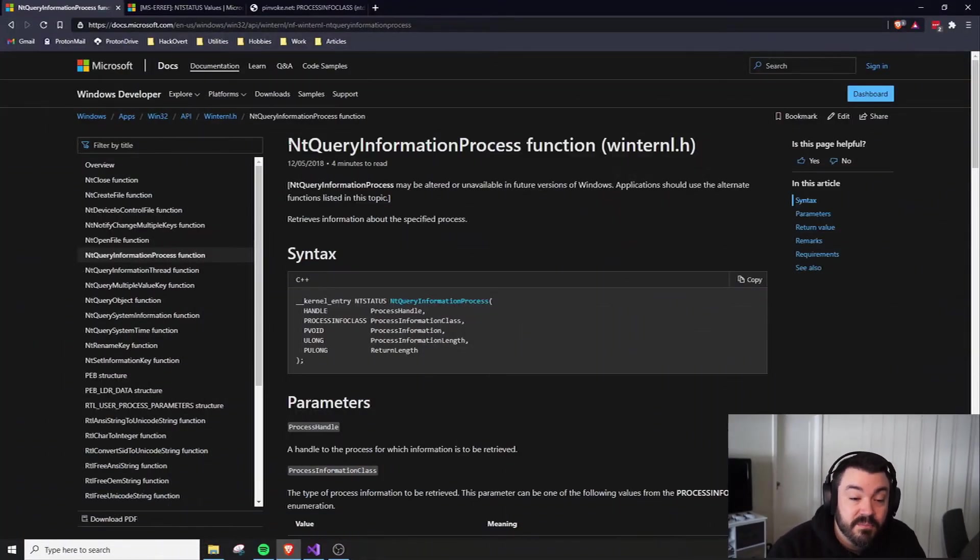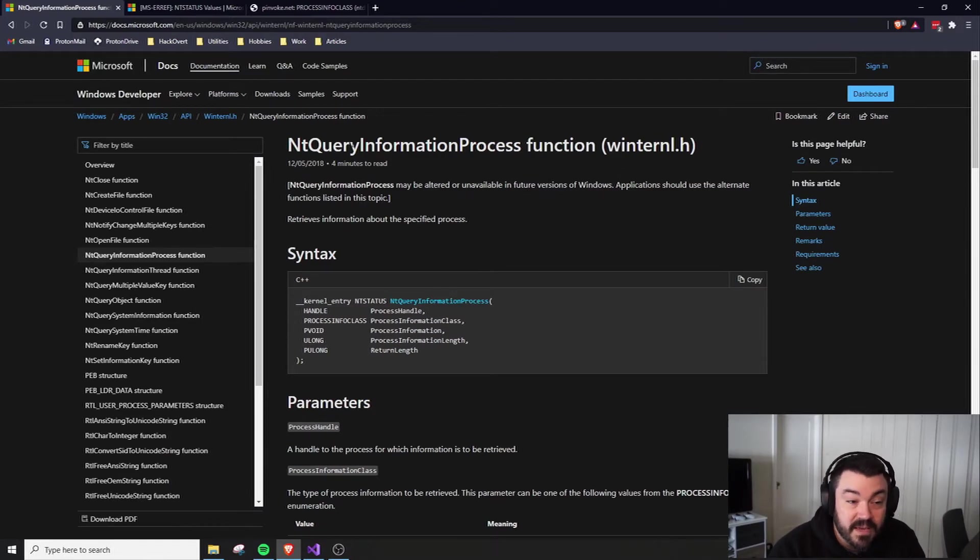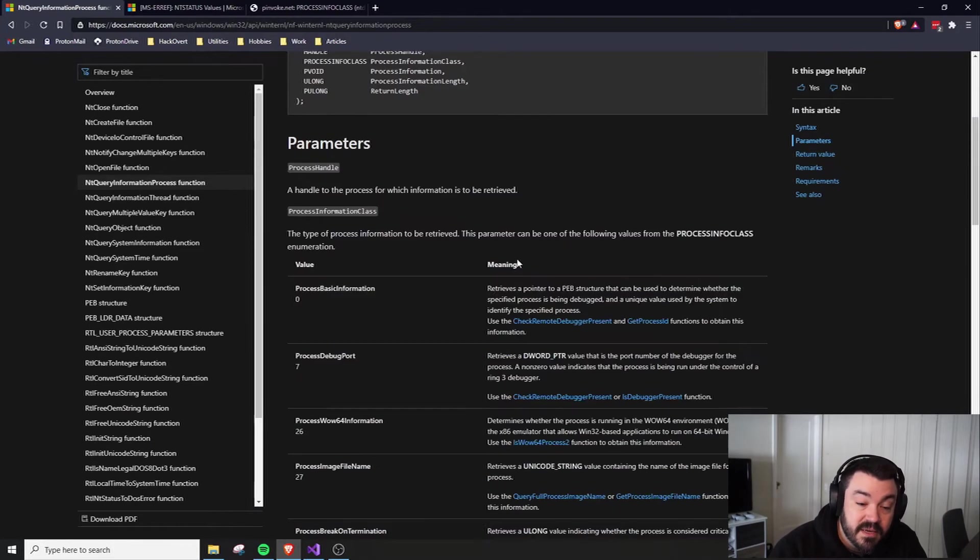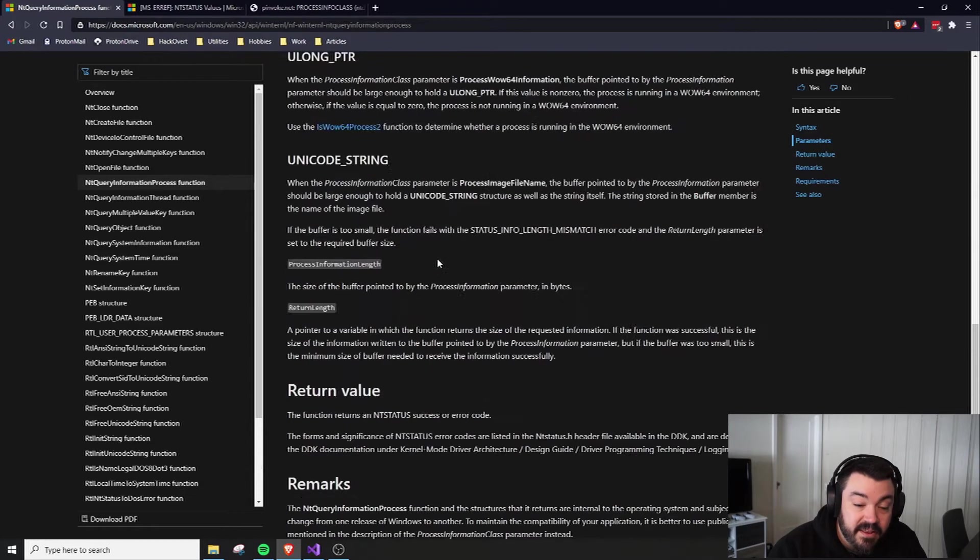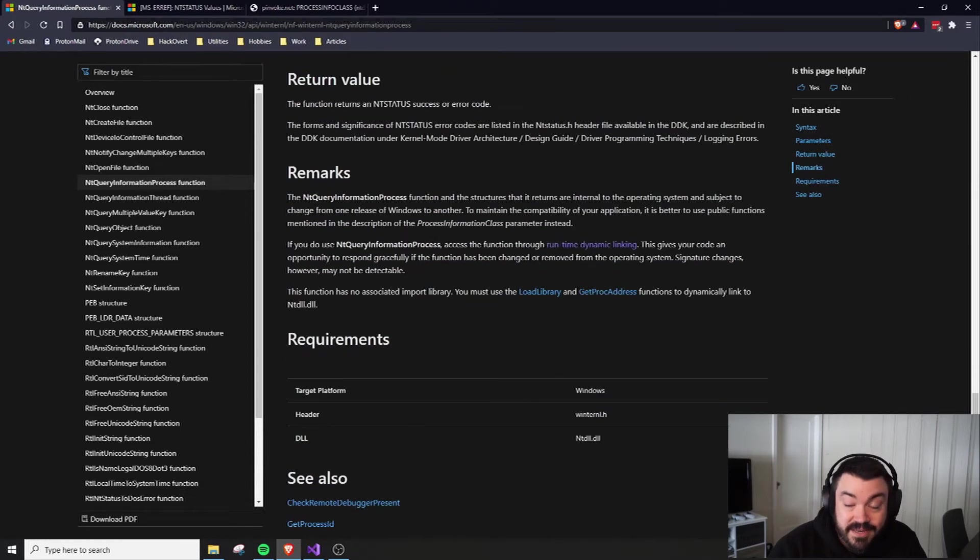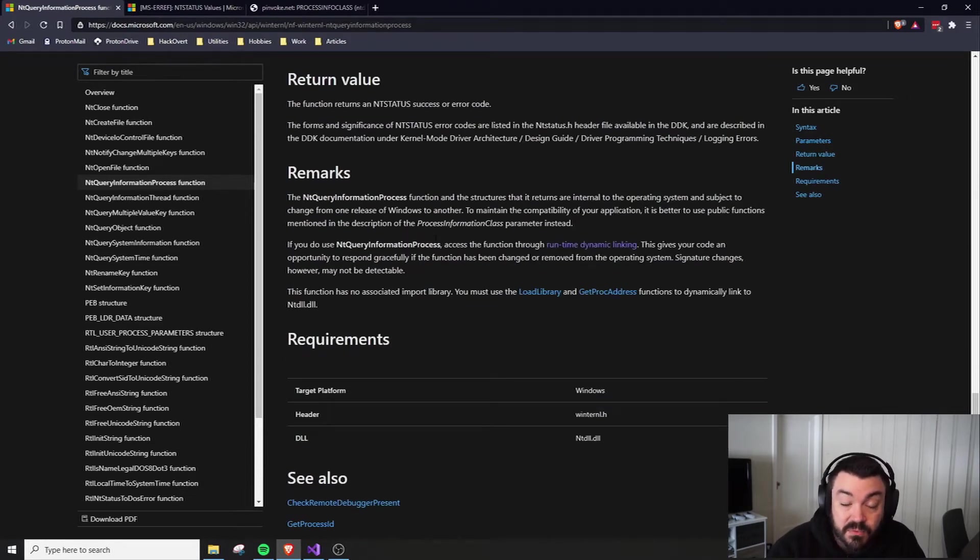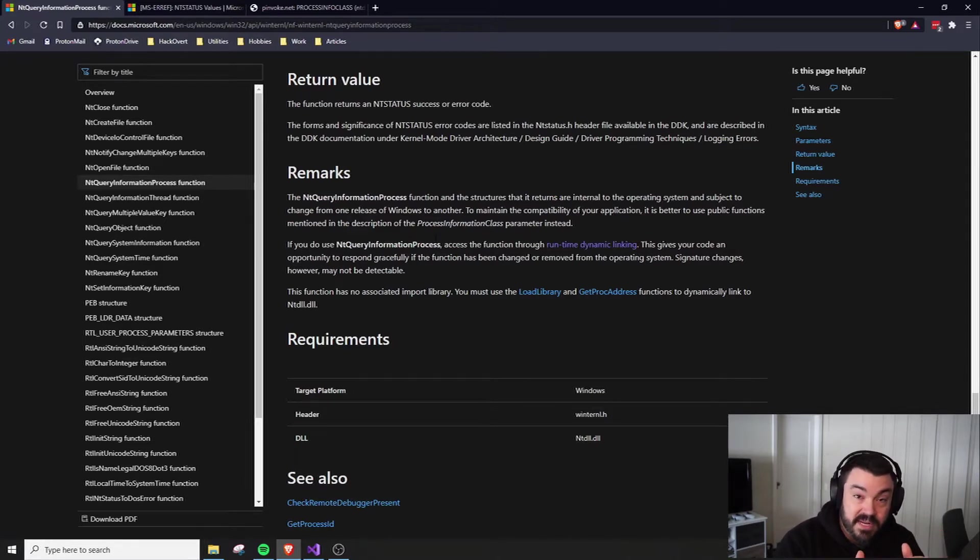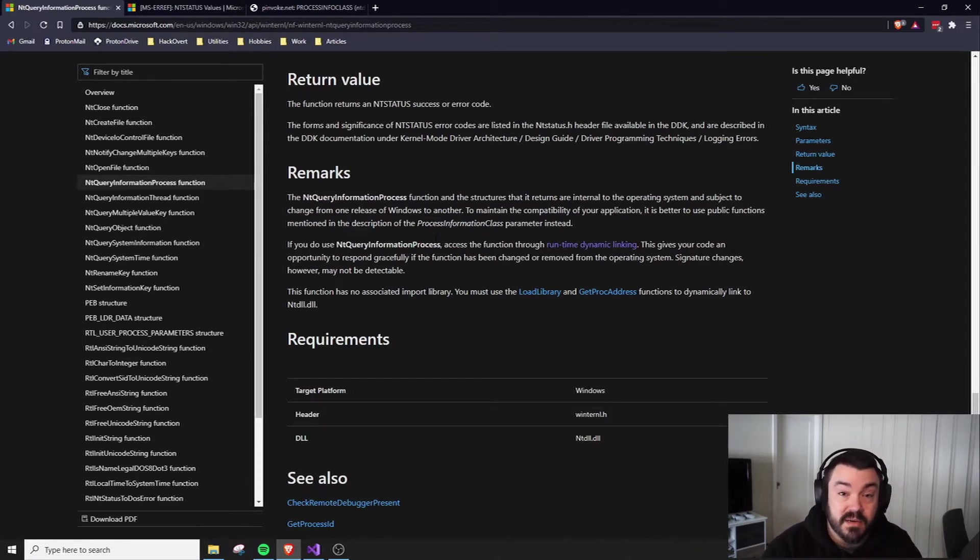If we look at the information presented on Microsoft MSDN article for NT Query Information Process, we'll see that they suggest not using this. That's similar to most NT calls. Usually you have a Win32 API call that'll call into an NT call, which will call into a ZW kernel call.